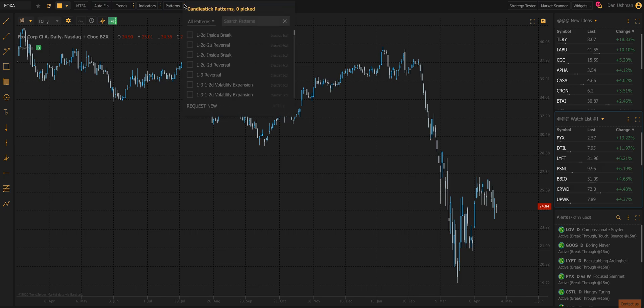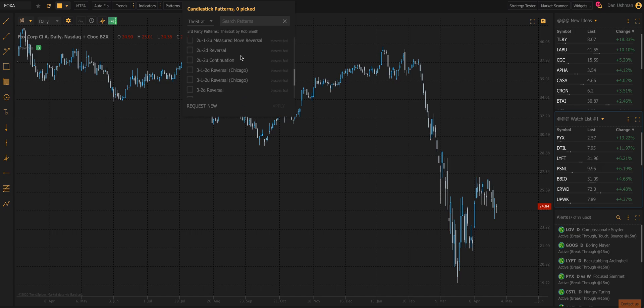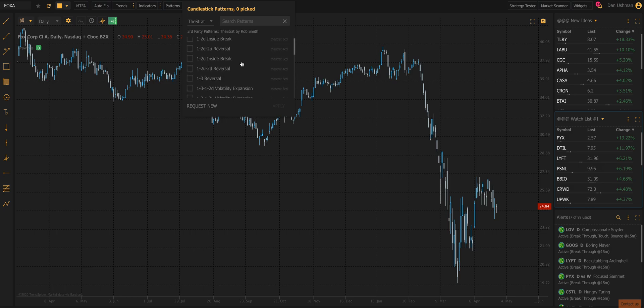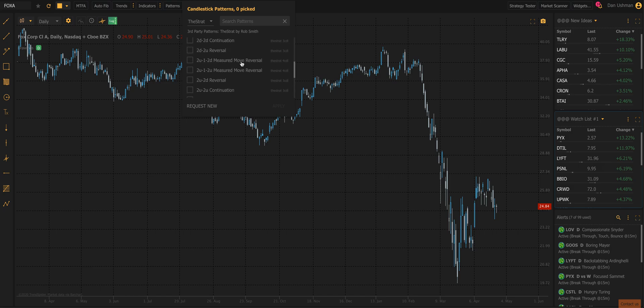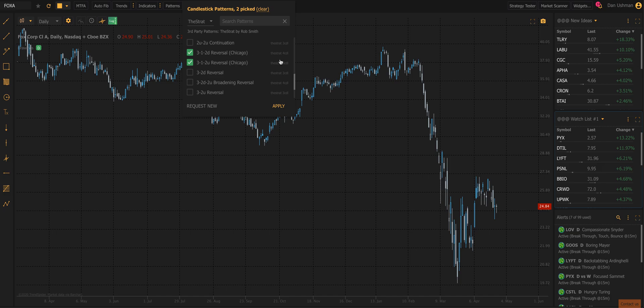The first thing you're going to do is you're going to click on the three dots next to the pattern button in the top toolbar, and you're going to select from the drop-down menu The Strat, which it'll then show you a label of third-party patterns, The Strat by Rob Smith. Now we have several dozen of Rob's patterns built into TrendSpider. Being a Chicago guy, being from Chicago, I'm going to stick with the 3-1-2 down and the 3-1-2 up, the Chicago reversal patterns.